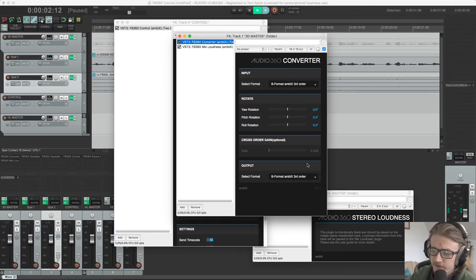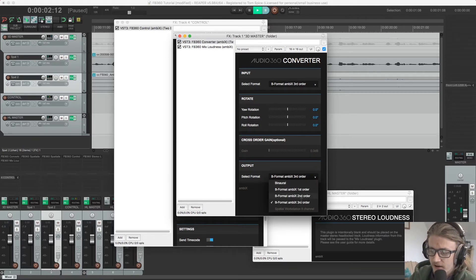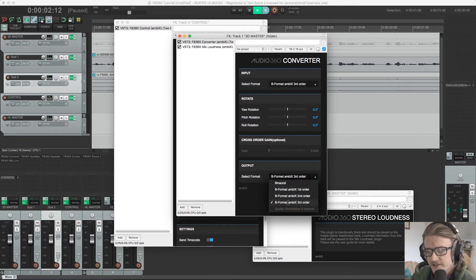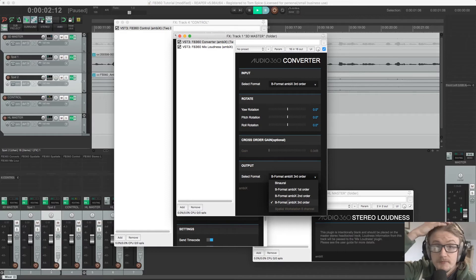And then we have our output format. So if we want to output to anything other than third order, we can. We can output to binaural, first order, second order, and so on, if that's something that you want to do.